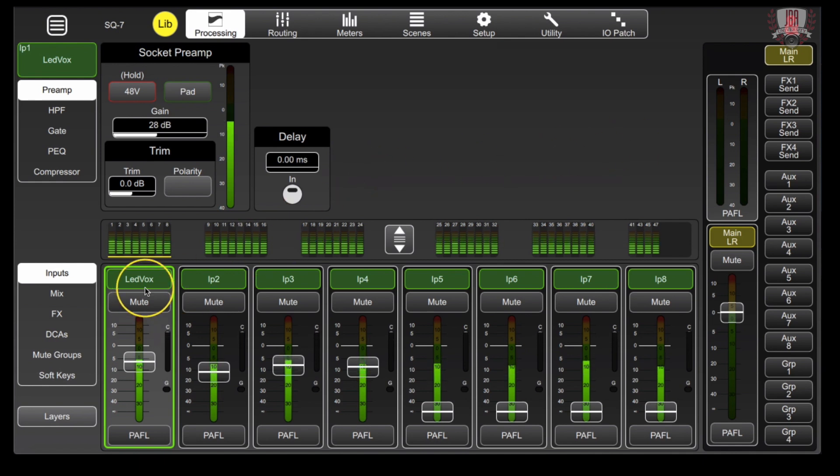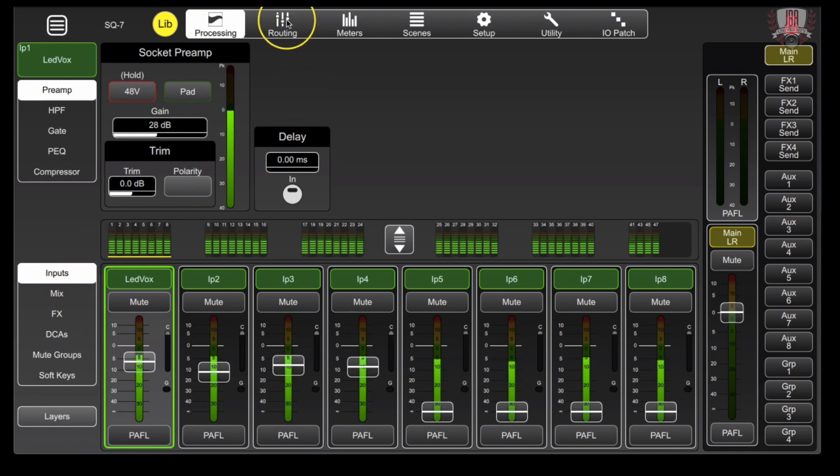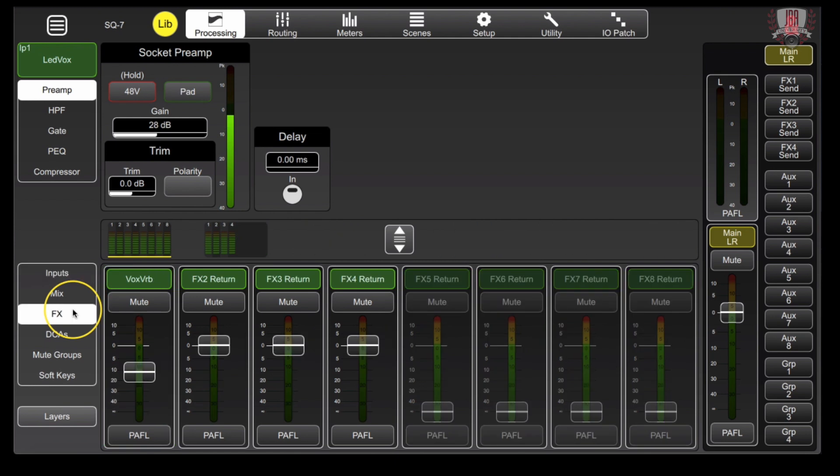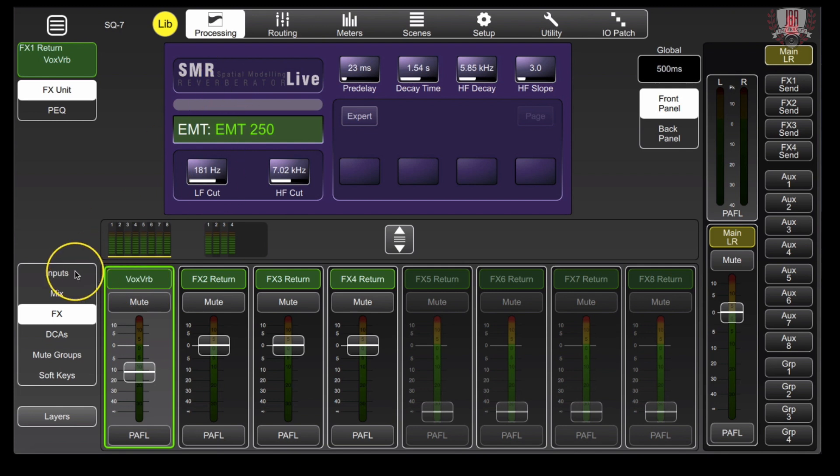Right now, I have my lead vocal selected. We're looking at the processing screen and the inputs. You want to head over to your effects and make sure that you have the appropriate effect that you want set up, whether that's a reverb, delay, or whatever it is.